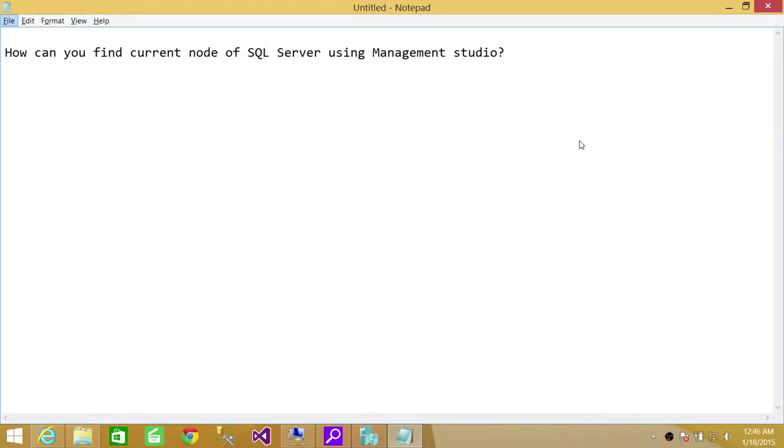Welcome to Tech Brothers. In this video we're going to answer a question: how can you find current node of SQL Server using Management Studio?